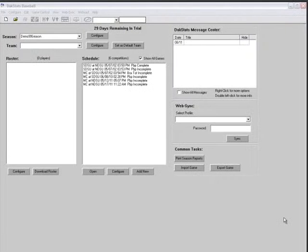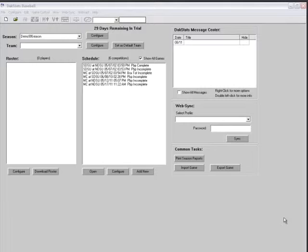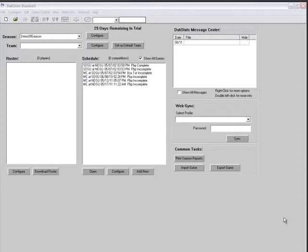After installing the DAXStats Baseball software, users are given a free 30-day trial period. Each time the program is opened, the main application screen will display how many days are remaining for the free trial. When the 30-day free trial period is over, a registration screen will appear. Users must register in order to continue using the DAXStats Baseball software.